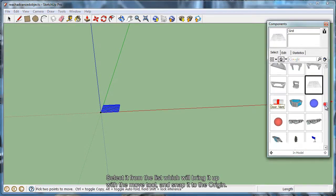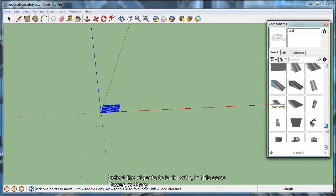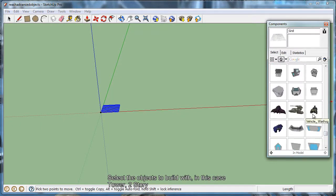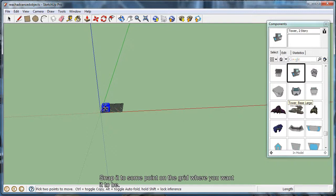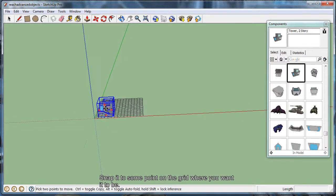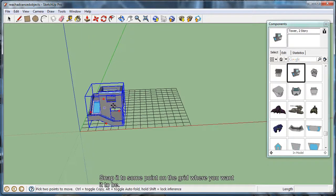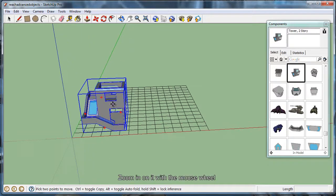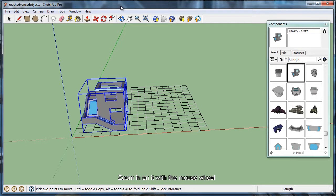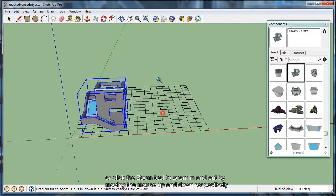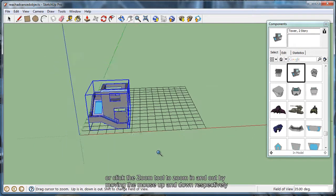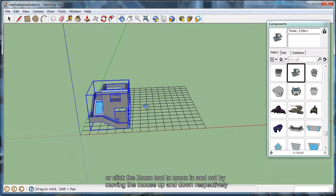Once you have the grid down, I'm going to go ahead and place my first object, which is a two-story tower, and place it on the grid. We're going to zoom in on it with a zoom wheel, or you can click the Zoom tool to zoom up and down to zoom in and out, respectively.